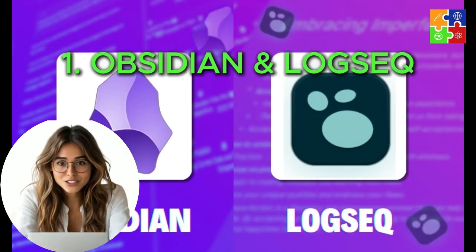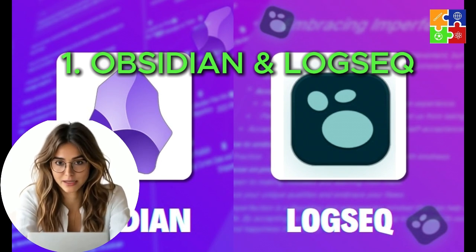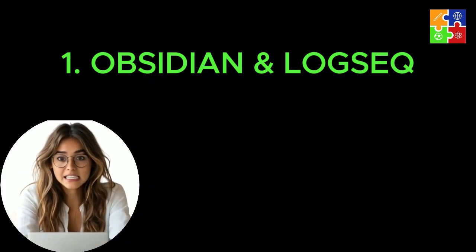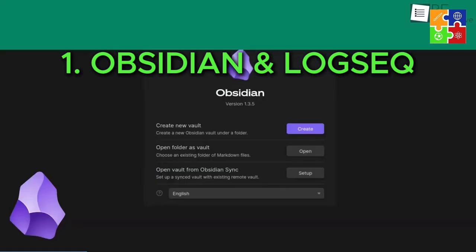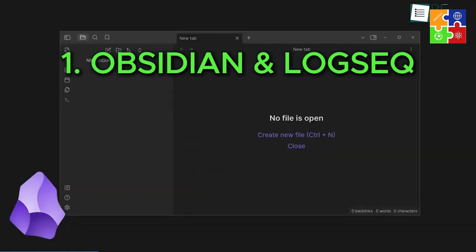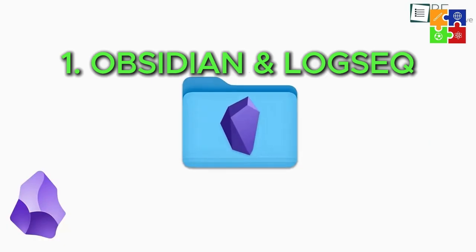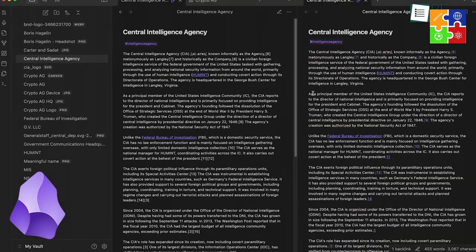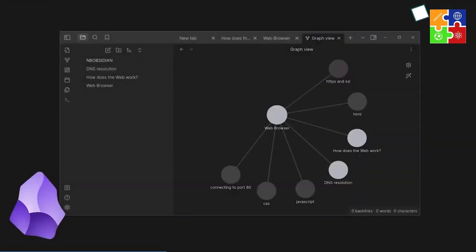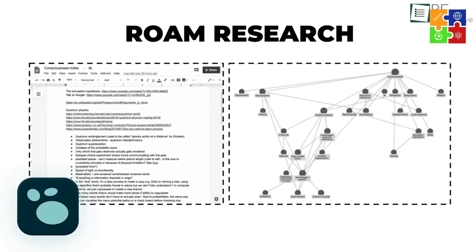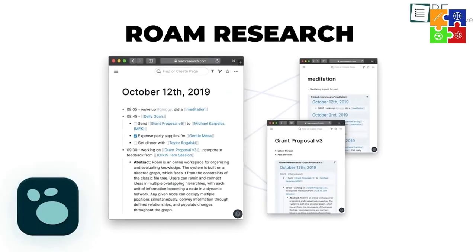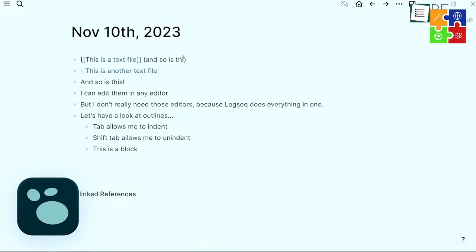First up, for note-taking and personal knowledge management: Obsidian or LogSec. Both apps use simple markdown files to store your notes locally. You can build a second brain, manage projects, or even write a book, all without needing the cloud. They're fast, distraction-free, and you control your data.